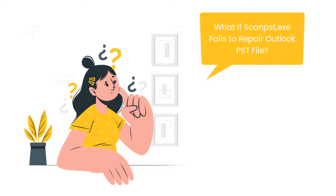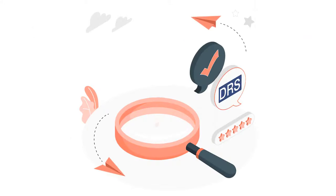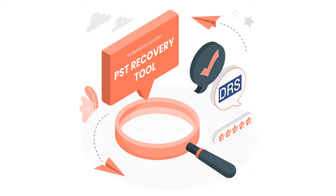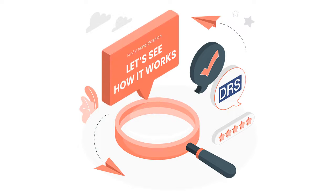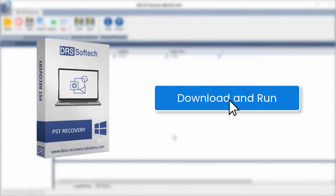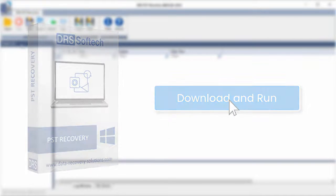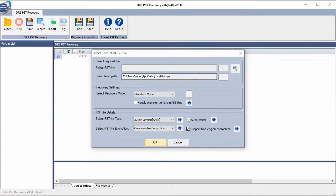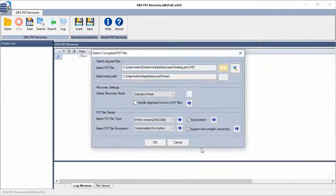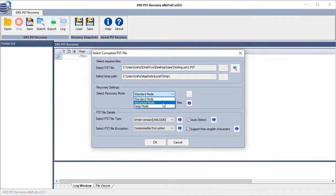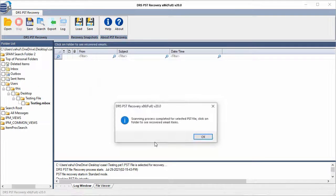If the Inbox Repair Tool fails to repair the Outlook files due to severe corruption issues, you can opt for a professional DRS Outlook PST recovery tool. Let's see how it works. Download and run the DRS PST recovery software. Click on the Open button to select the corrupted PST file. You can even use the Search button if you are not aware of the PST file location. Choose the Recovery Mode — Standard, Advanced, or Deep — as per the level of corruption, and click on the OK button to begin the scanning process.